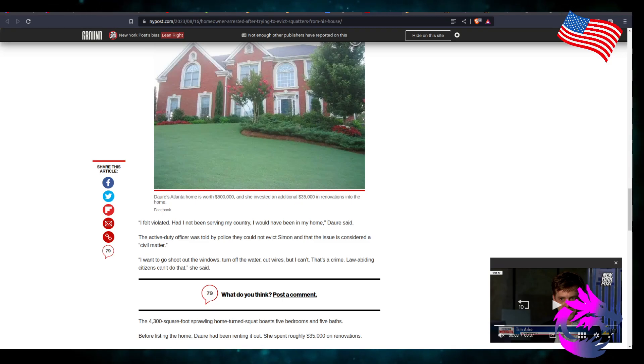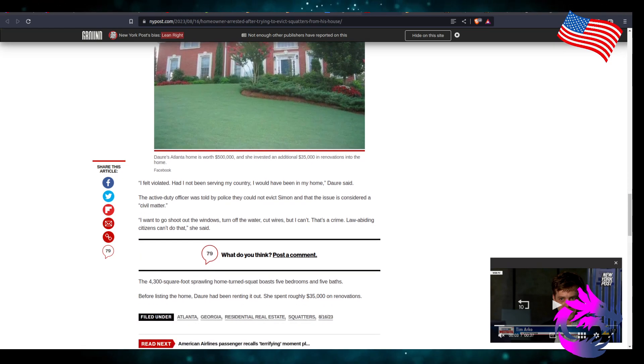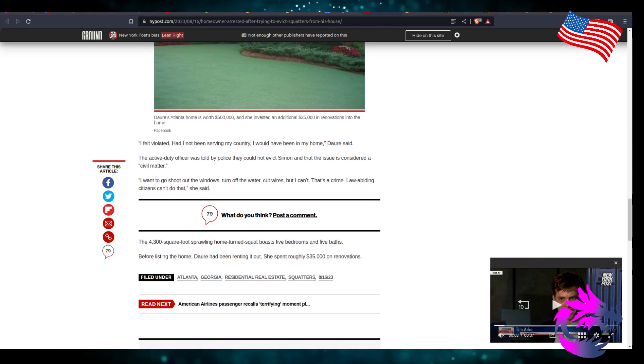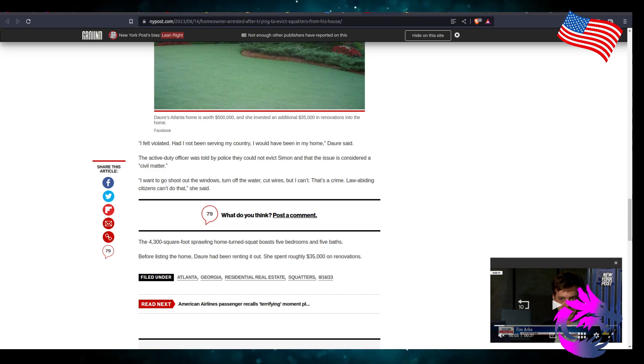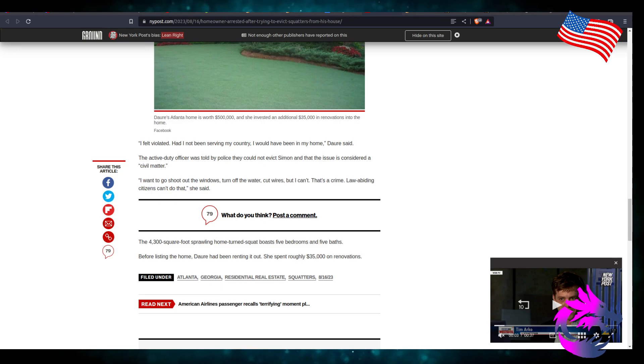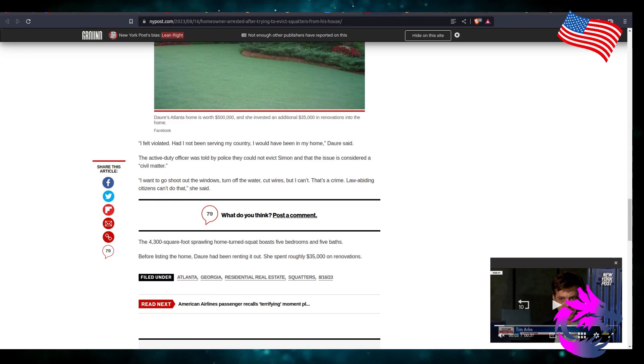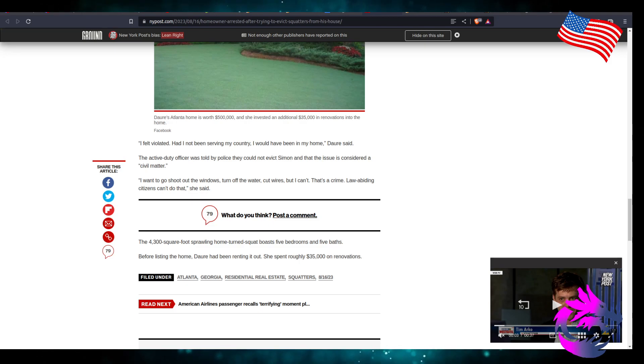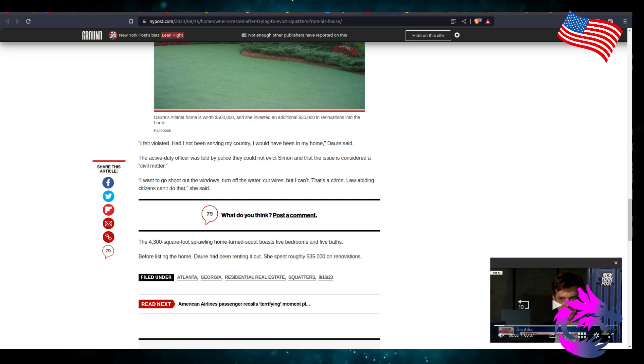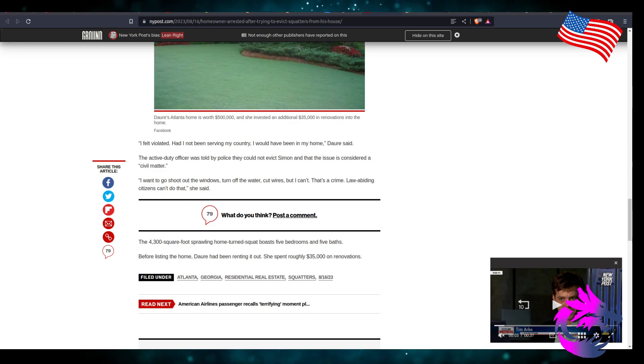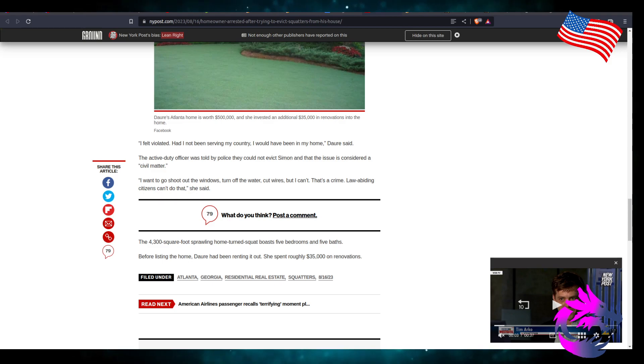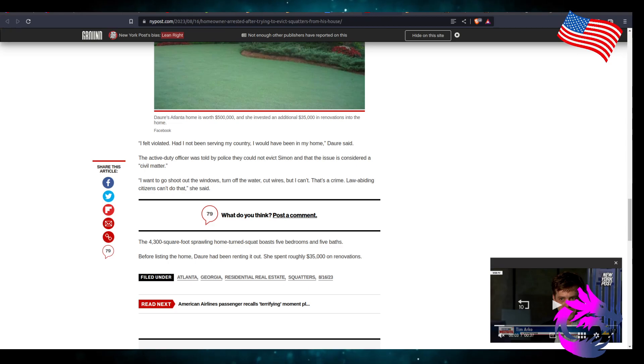Then you have DAs to let them off the hook, let them out on bail or they don't pursue prison charges or prison sentences. The 4,300 square foot sprawling home turned squat house, 5 bedrooms and 5 baths. Before listing the home, Dory had been renting it out. She spent roughly $35,000 in renovations. This is messed up. Like I said, I want to shoot out the windows, turn off the water, cut the wires, but I can't that is a crime. Law-abiding citizens can't do that, she says.